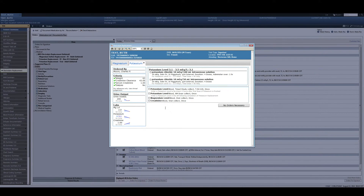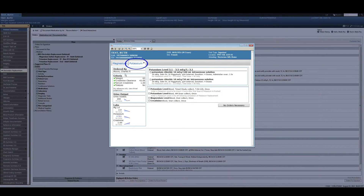As you can see, based on our protocol, magnesium does not need replacing and is therefore skipped to the first actionable item, which is potassium.